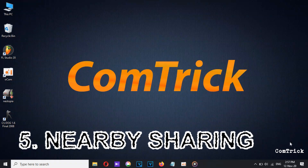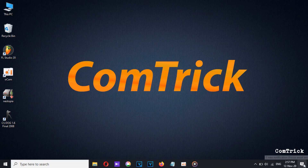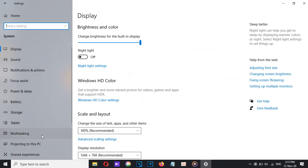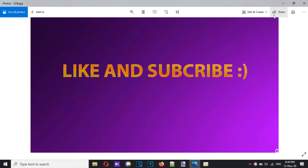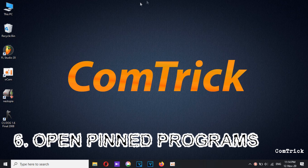Number five: Nearby Sharing. Microsoft has a feature called Nearby Sharing that lets you share content with other computers connected to your network or Bluetooth. To enable it, go to System, then Shared Experiences, and toggle the switch on. Now when you select sharing in Microsoft Word and many other programs including Photos, you should see nearby computers.